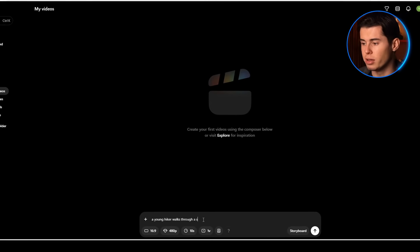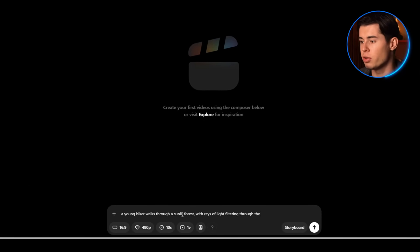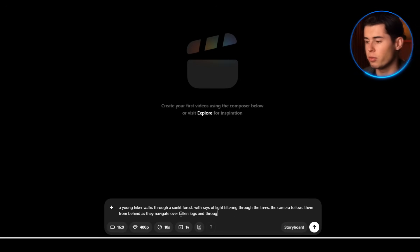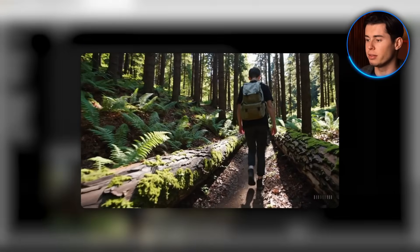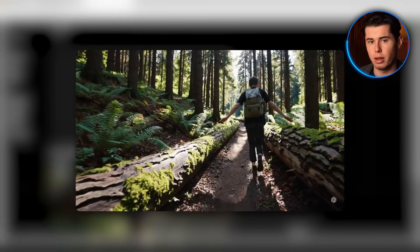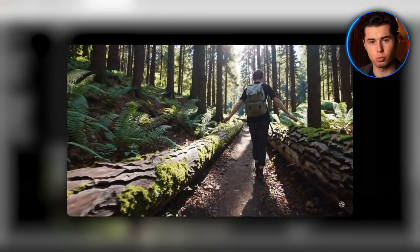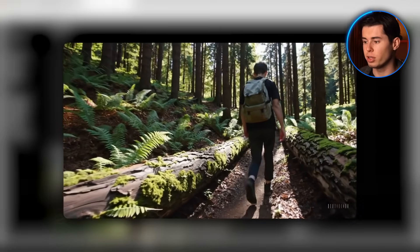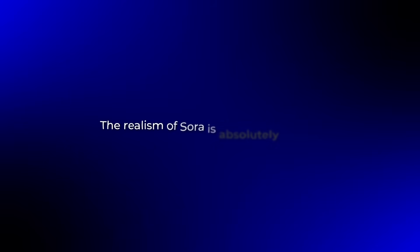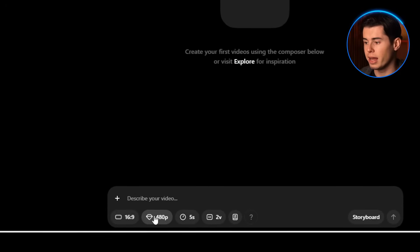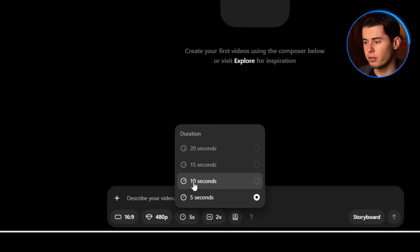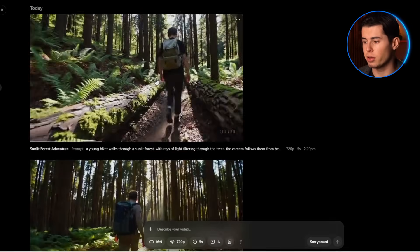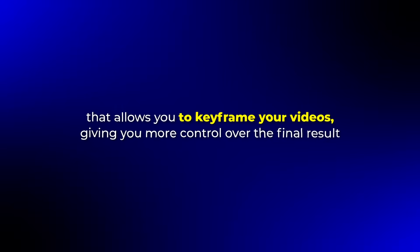Everything was captured perfectly. For example, the lighting effects as the sun breaks through the trees looked very realistic, as well as the natural movement of the hiker and even the small details like leaves rustling in the breeze. The textures of the bark on the trees and the moss look completely photorealistic. The realism of Sora is absolutely insane. You can generate videos up to 1080p resolution and you can create videos up to 20 seconds long. The camera physics and character movements look incredibly natural. It also has a storyboard feature that allows you to keyframe your videos, giving you more control over the final result.